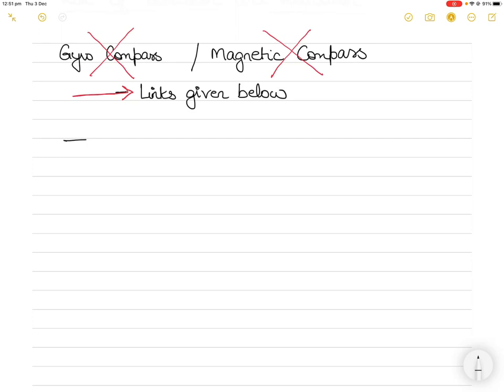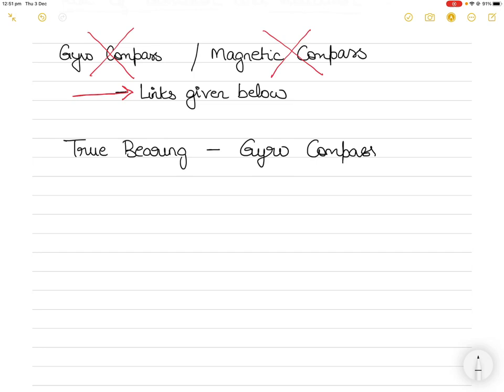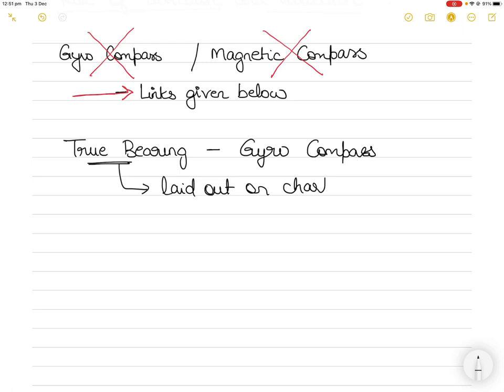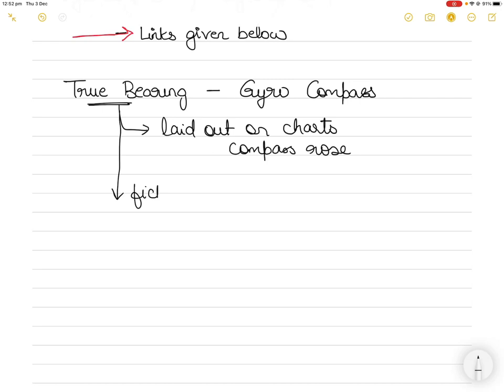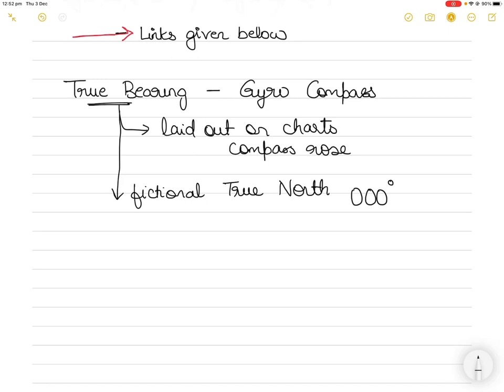So let's get started. Firstly, what is true bearing? True bearing is something that you obtain from the gyro compass. Your master gyro or your gyro repeaters give you your true bearing. True bearing is also laid out on the charts — your paper charts. The compass rose on charts is based on true bearing. True bearing is based on the fictional true north. True north is a direction of 000 degrees.